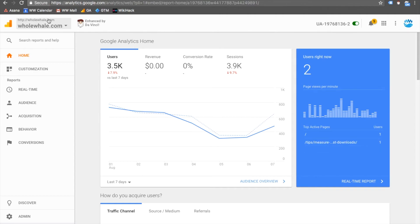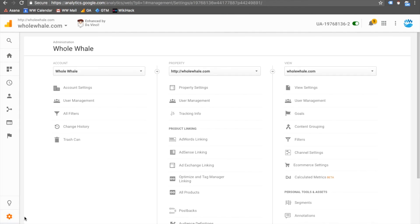The final step is actually creating the filter. Go to Admin and choose the view where you want to implement the hostname filter. We recommend troubleshooting on a test view first, but here I'll show you the one we've already configured on our master view.